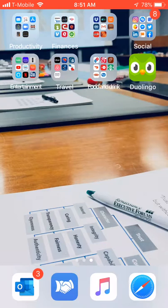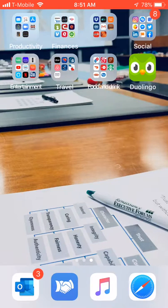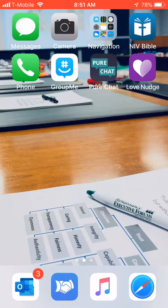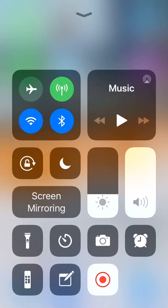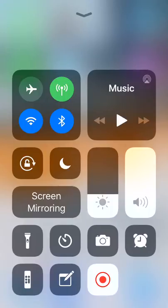Start by getting to your homepage on your iPhone and flip up the screen from the bottom to reveal your toolbox or dashboard. On the bottom right corner there's a box with a circle in it. That's what you'll tap to make a recording of your screen.